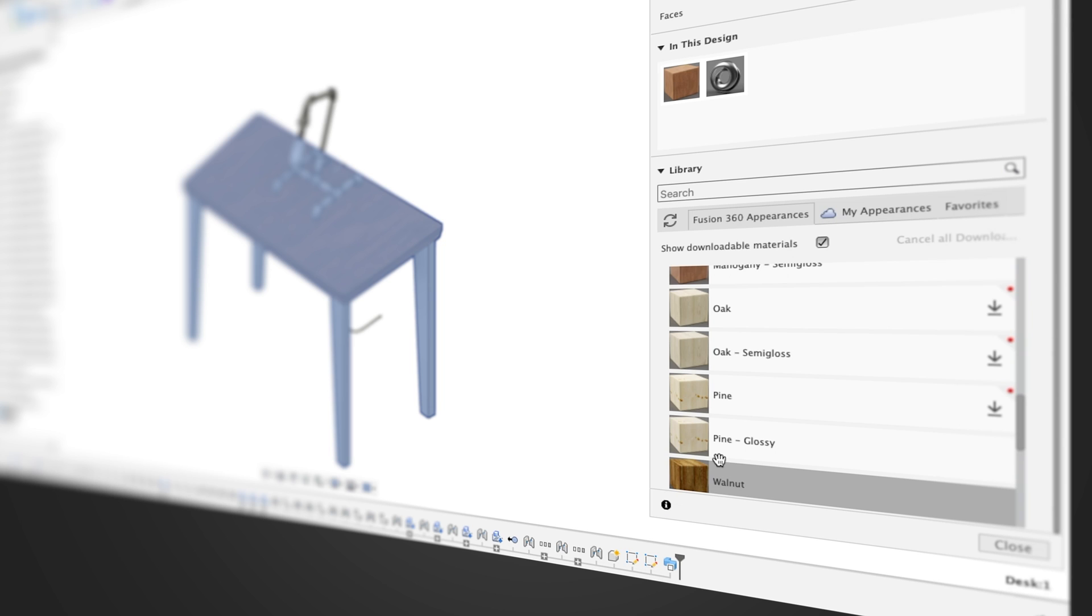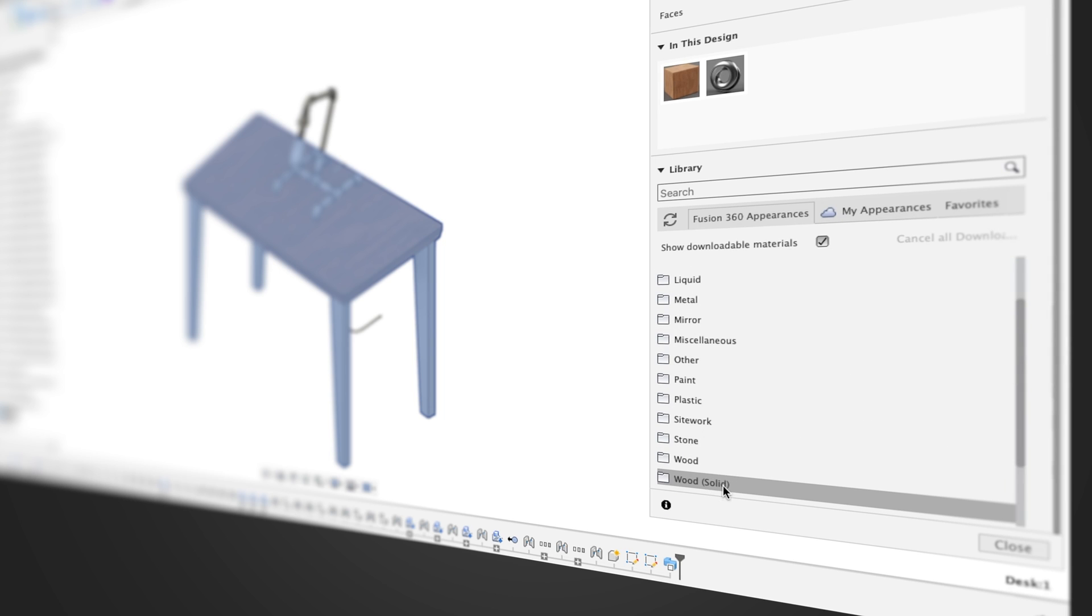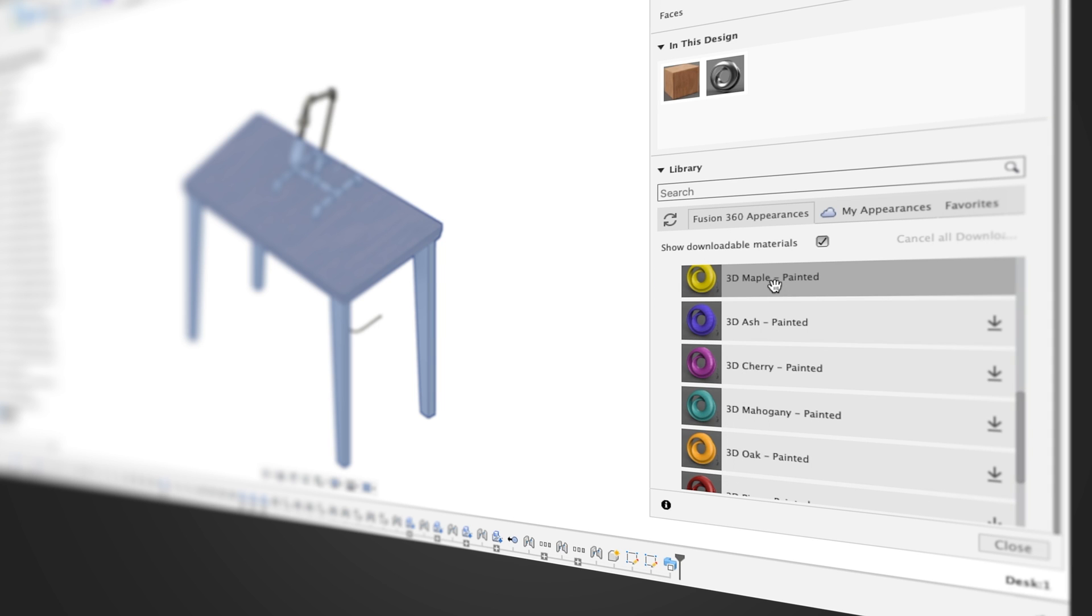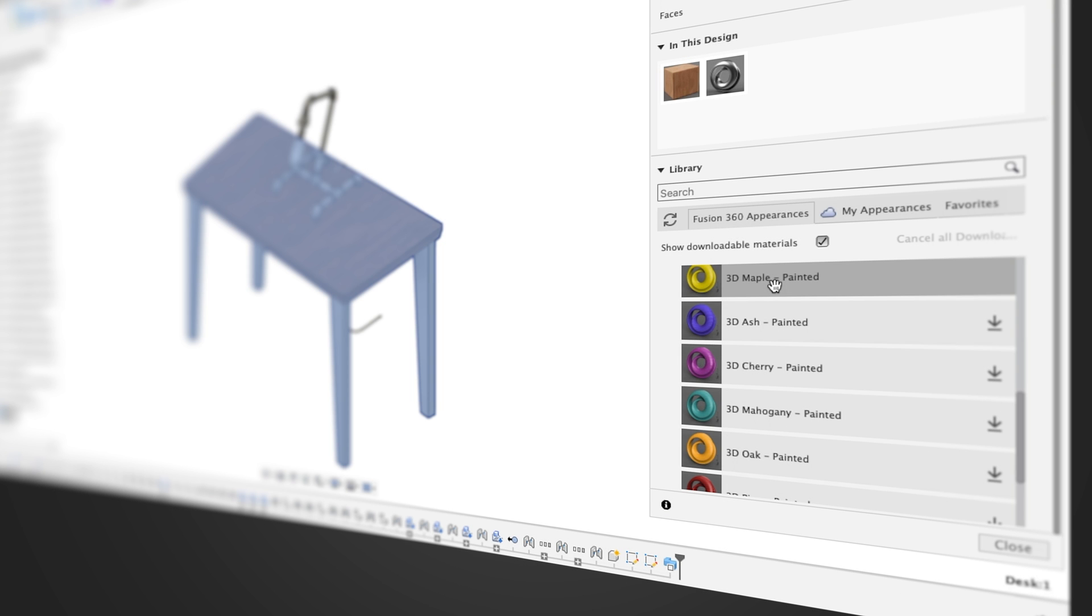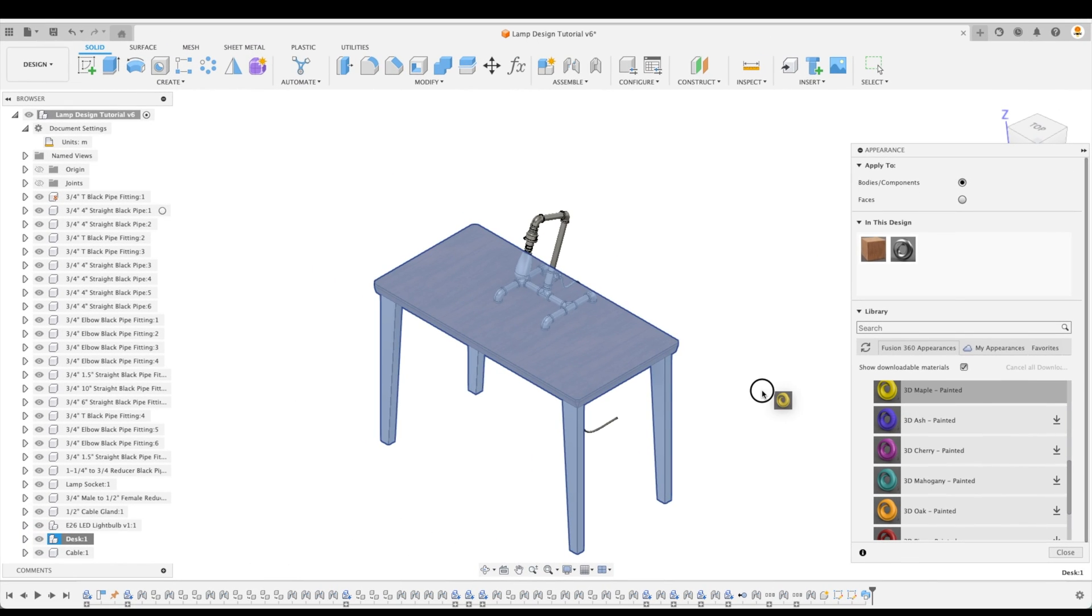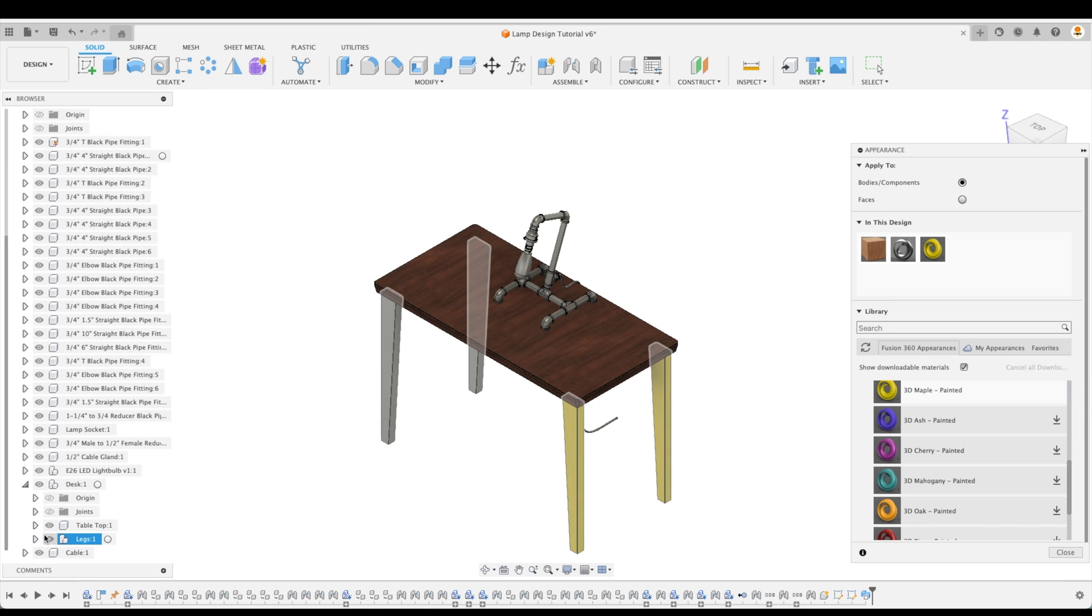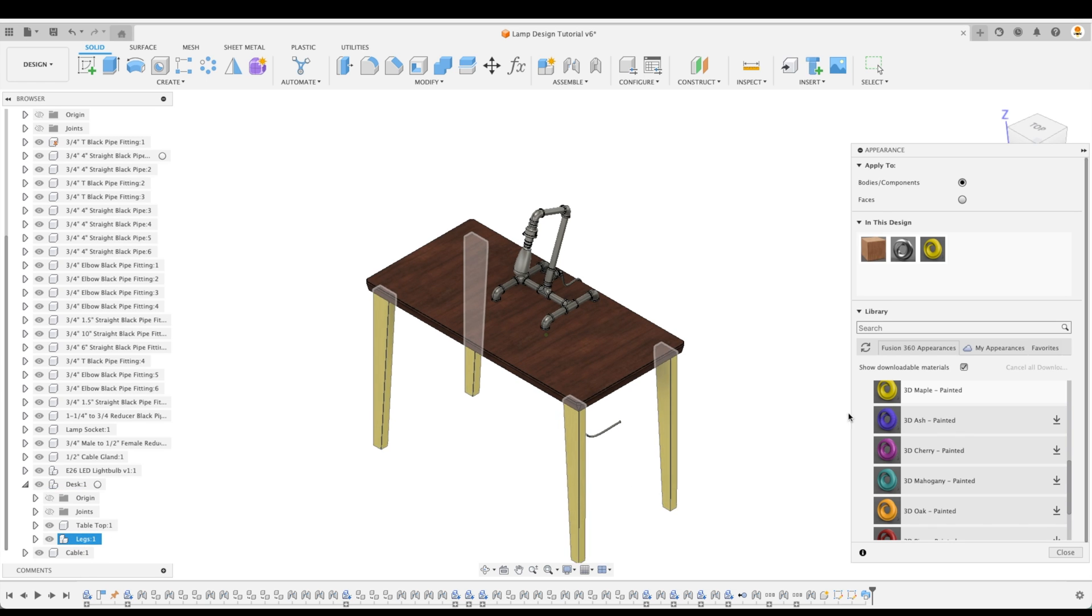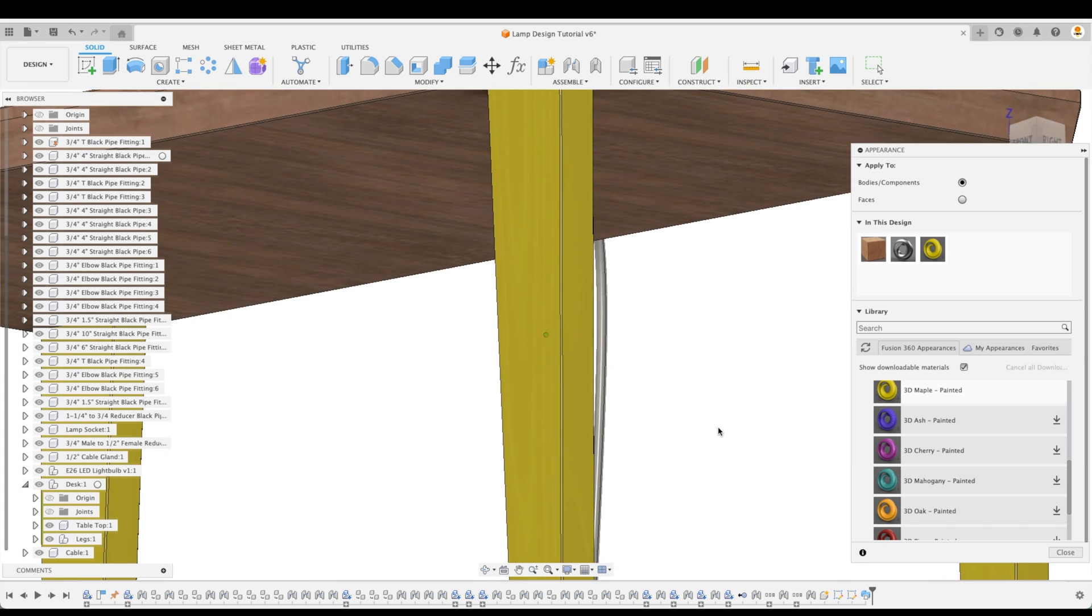After which we will edit them to adjust the finer aspects within our design. For the legs, I'll pick Wood Solid, and then Painted, and then 3D Maple Painted. If you see an arrow beside any of the appearances, you'll just need to click on it to download it from the cloud. Let's add 3D Maple Painted to each of our legs. Here we can just drag and drop to each individual component, or if we know where it is in our browser, we can simply just drag and drop it right onto our assembly or components.